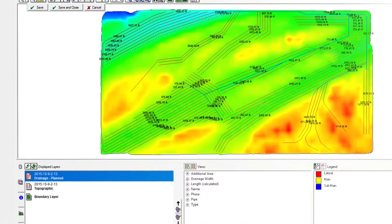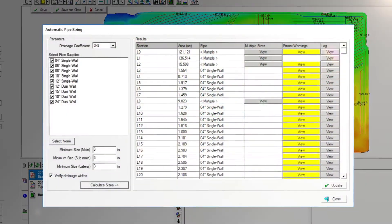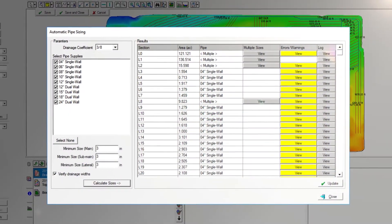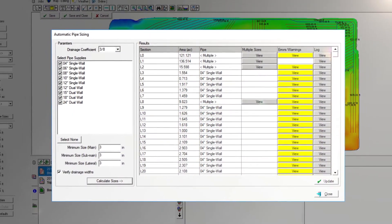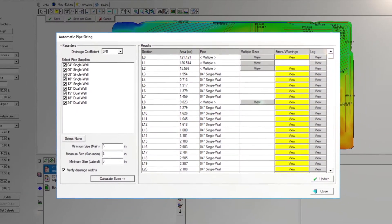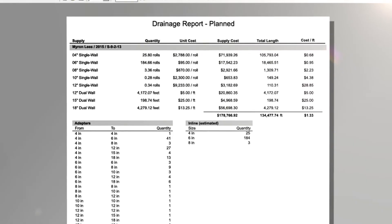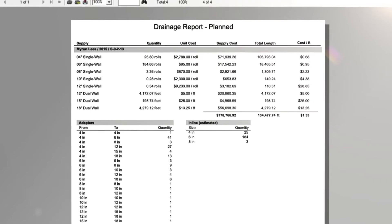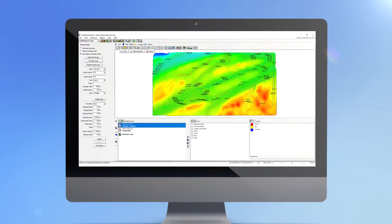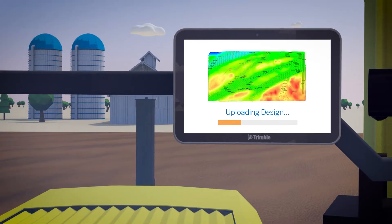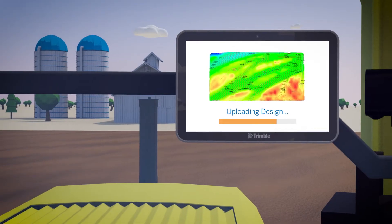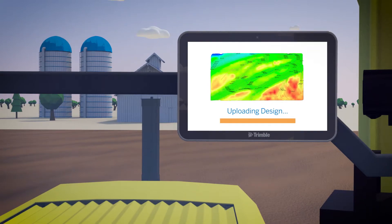Trimble's automatic pipe sizing tool makes it a breeze to ensure you have a properly sized system and to get an accurate material and cost estimate. Once your design is complete, seamlessly upload it to your display.